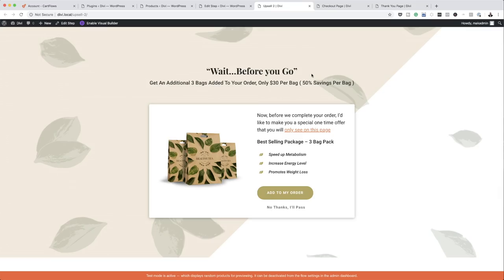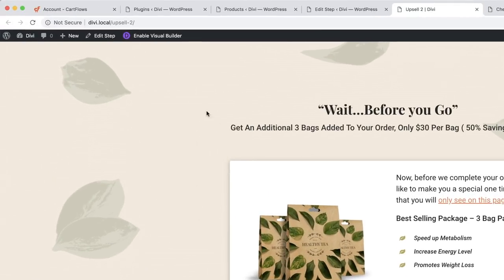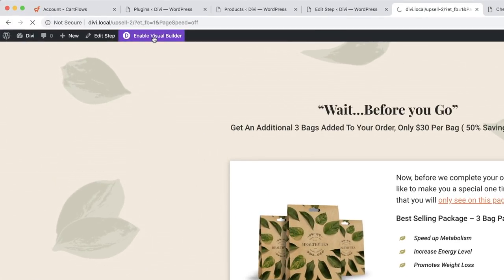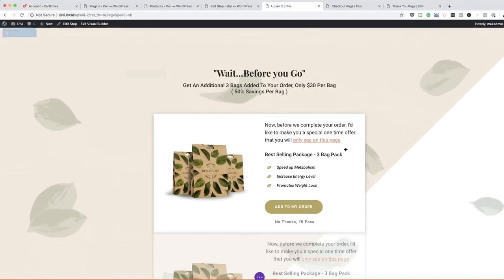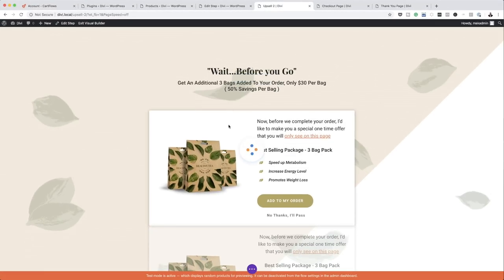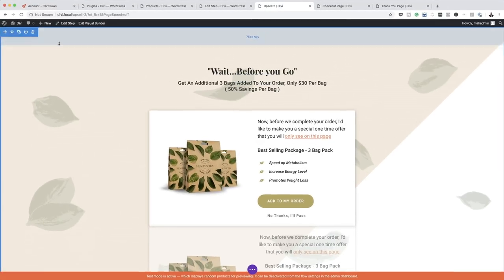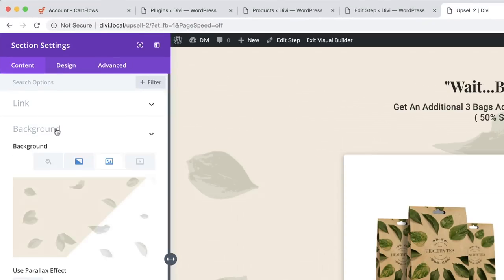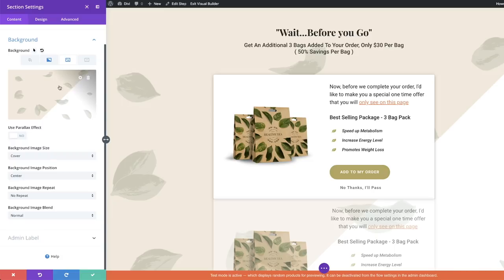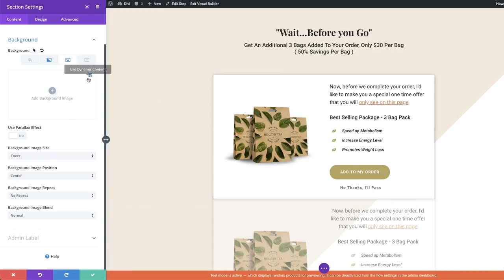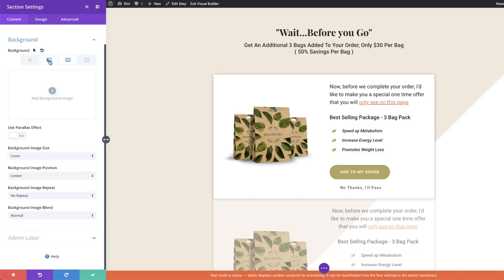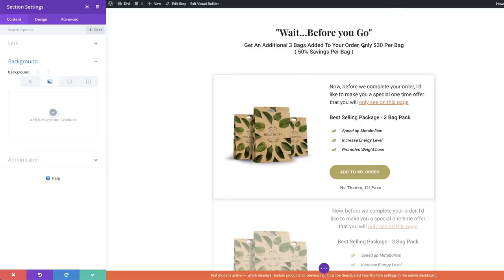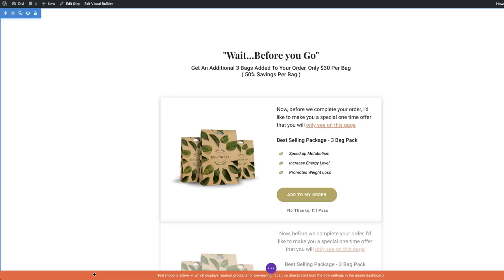Let me show you how you can customize and make changes to this page. I'm going to click Enable Visual Builder. On this upsell we now have the visual builder. First, let's get rid of this background — I'll click on the gear icon, click on Background, and you can see where the background is. I'm going to delete that. To change the remaining background you can delete that too. Now we have a plain background. I'm going to save this.